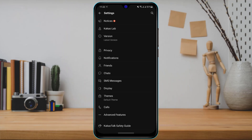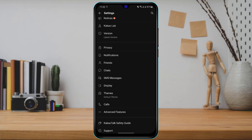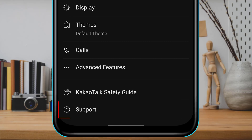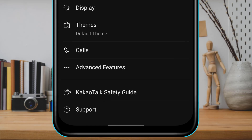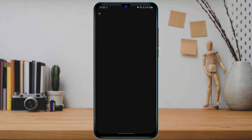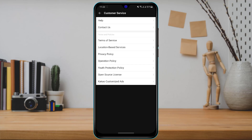Once you go to the General Settings page, scroll down to the bottom of the screen where you will find an option called Support. Go ahead and tap on Support, and you will be taken to the customer service page of the KakaoTalk application.